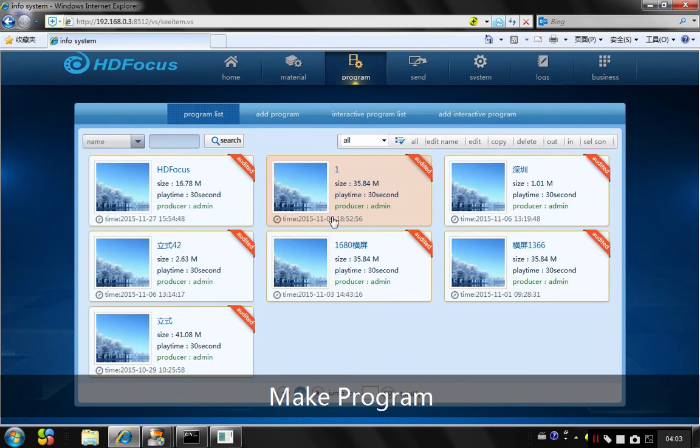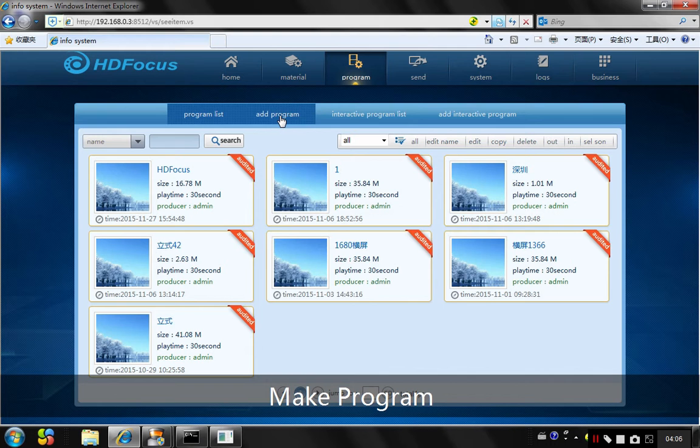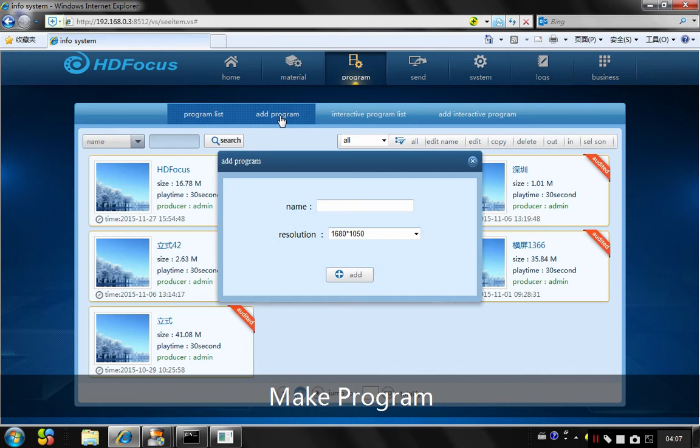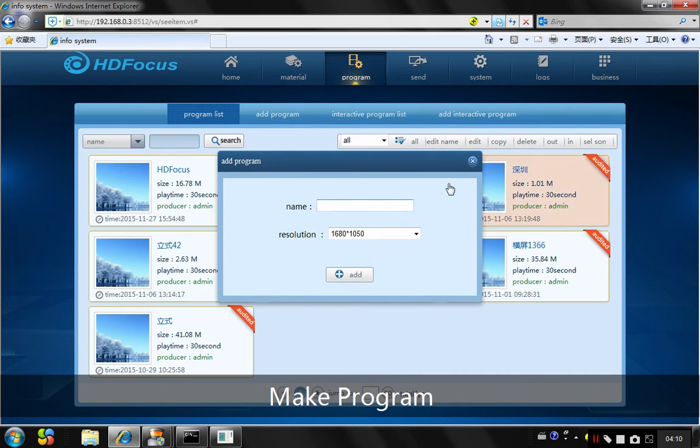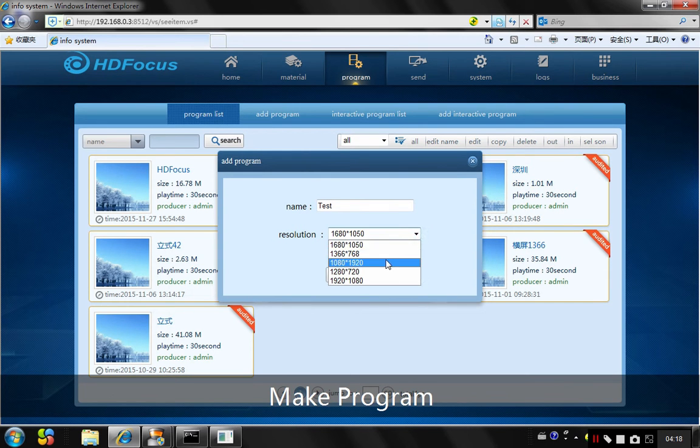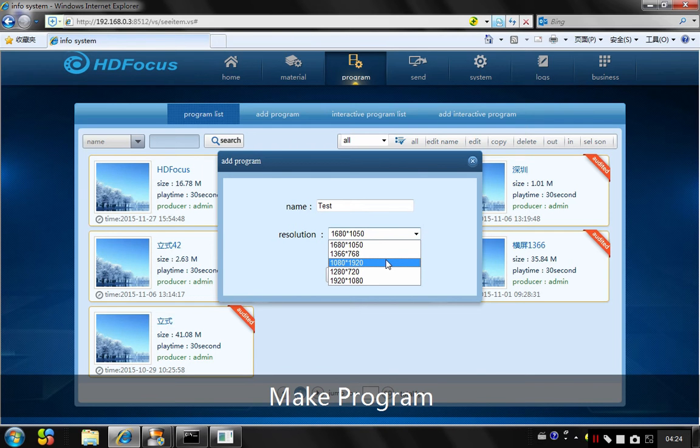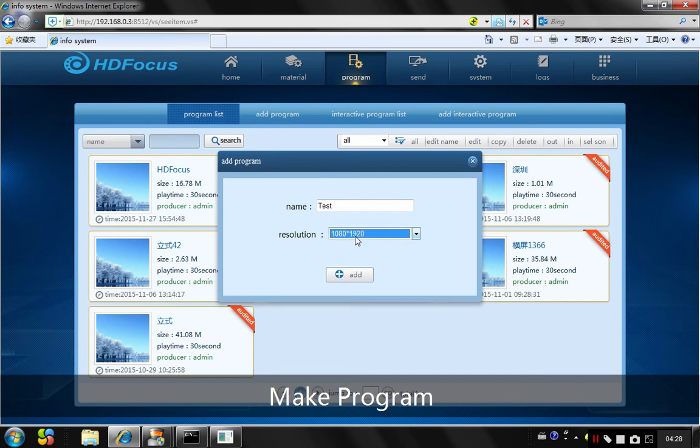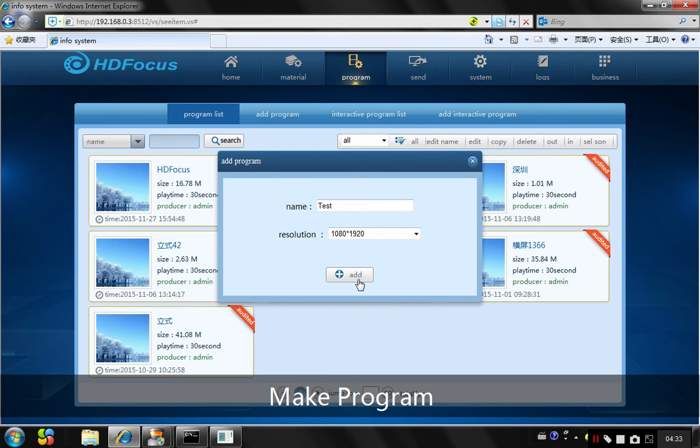Go to program and then go to add program. You should name the program first. Say I want to use test. And choose the resolution. Remember, this is very important. This resolution should be the same as the kiosk panel. So if I am using the floor-standing kiosk, I will choose this resolution, 1080 x 1920, and add it.